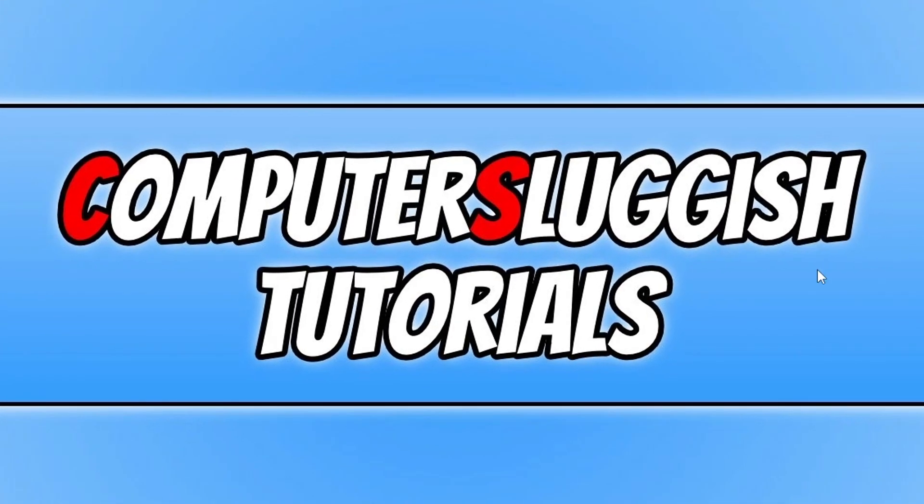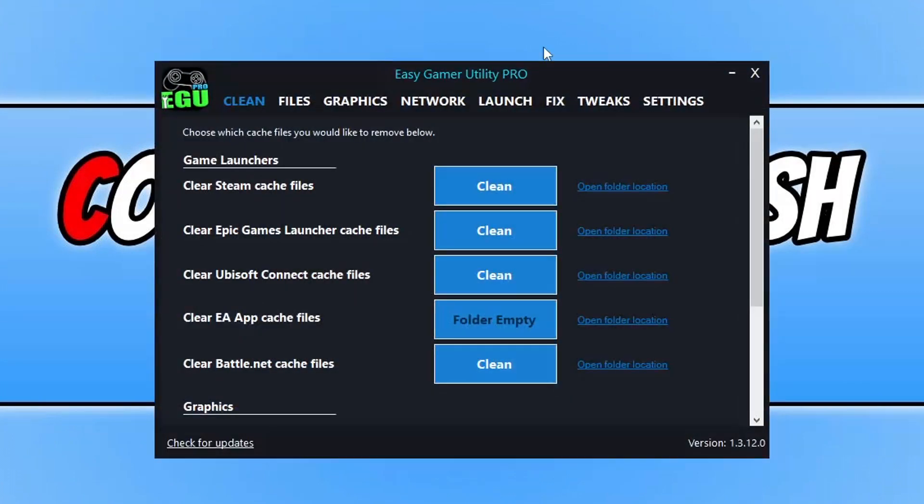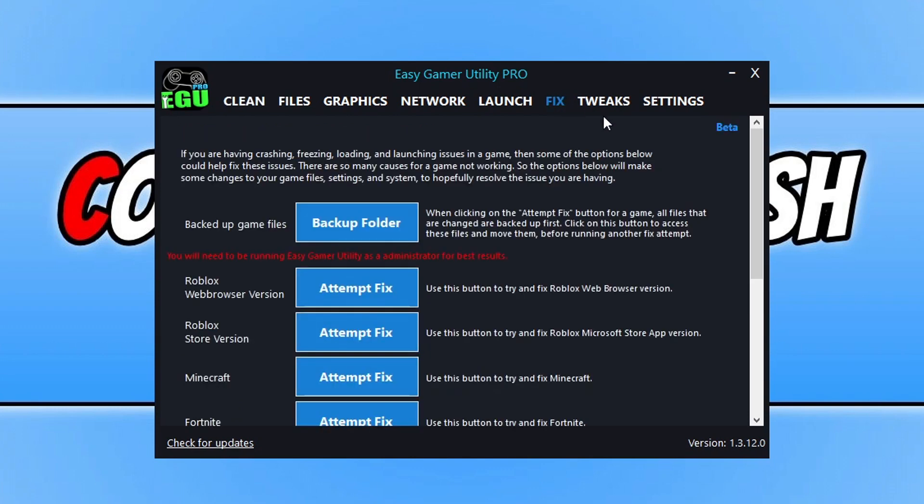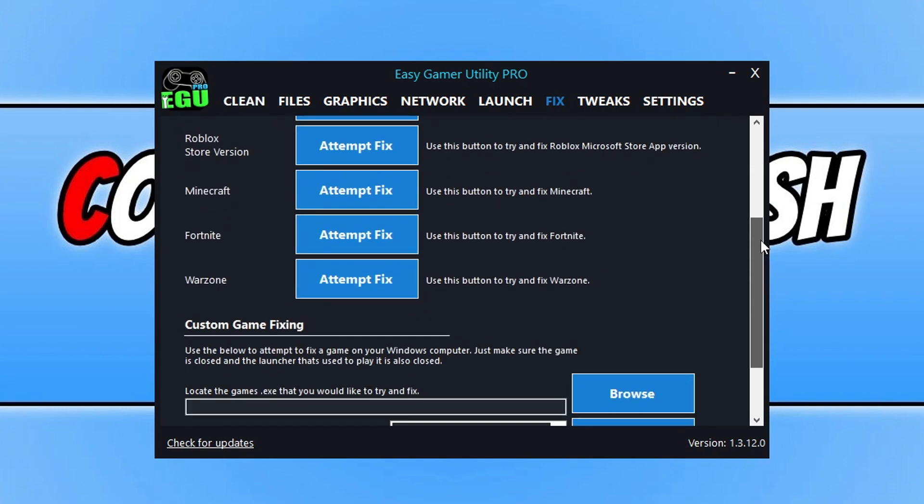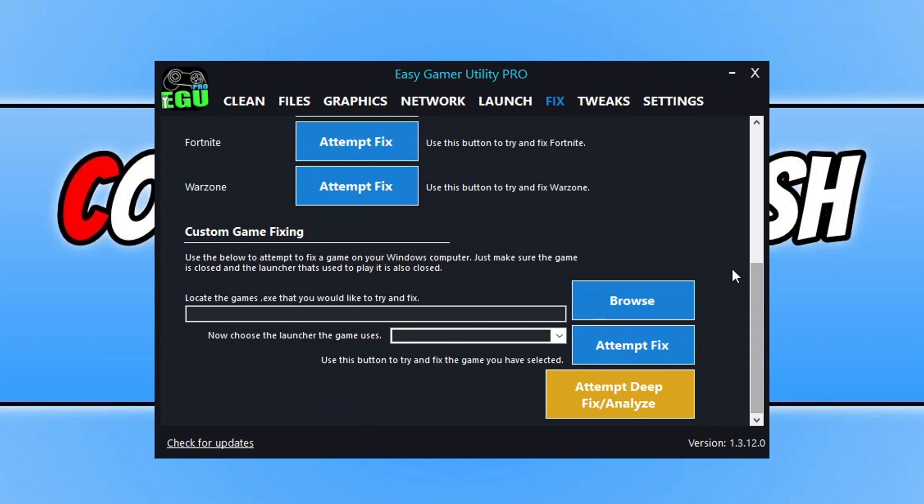So to start off with, first I'm going to say I have created a program called Easy Game Utility. Now if you don't want to watch the first part of the video and you kind of can't bother to go through loads of different troubleshooting methods, then you can download this program. Link's in the description below. Go to the fix tab, go all the way to the bottom.